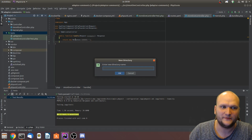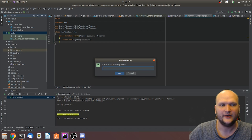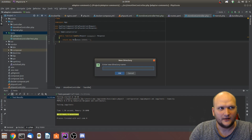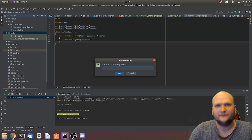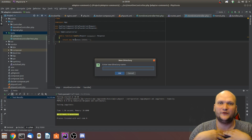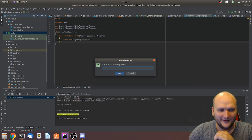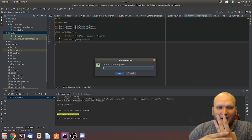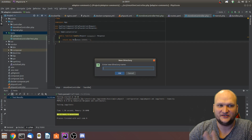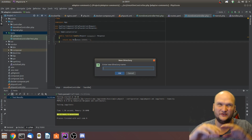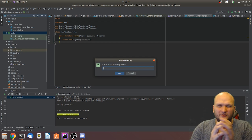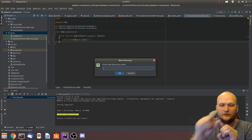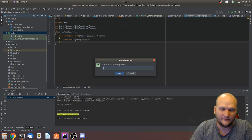We're going to split up our directories into three different directories called domain, application, and infrastructure. That's related to what we call domain-driven design — the concept introduced by Eric Evans. We have the infrastructure layer, the domain layer, and the application layer. The domain is like the core, the application goes around the core, and infrastructure is the outermost layer.